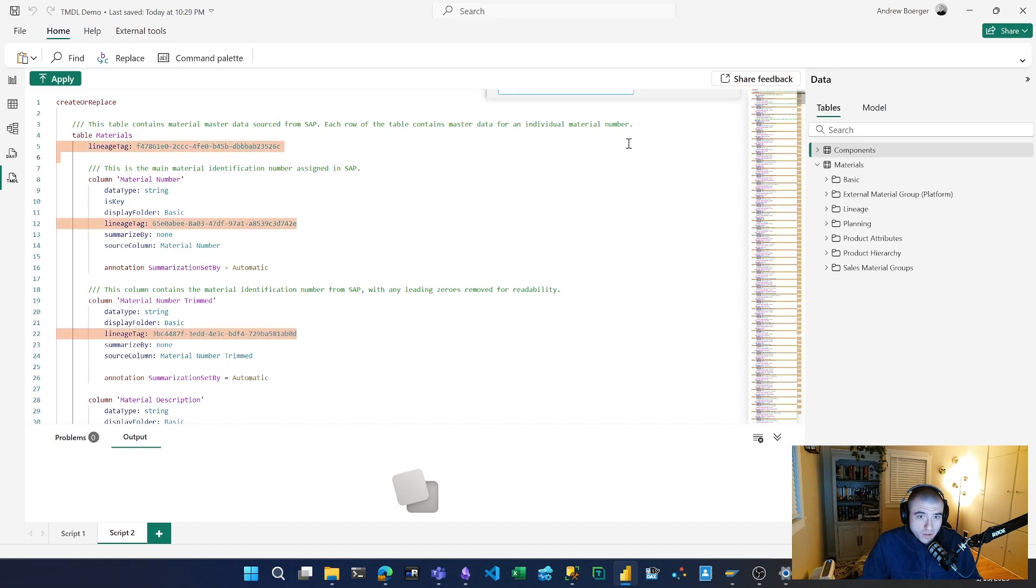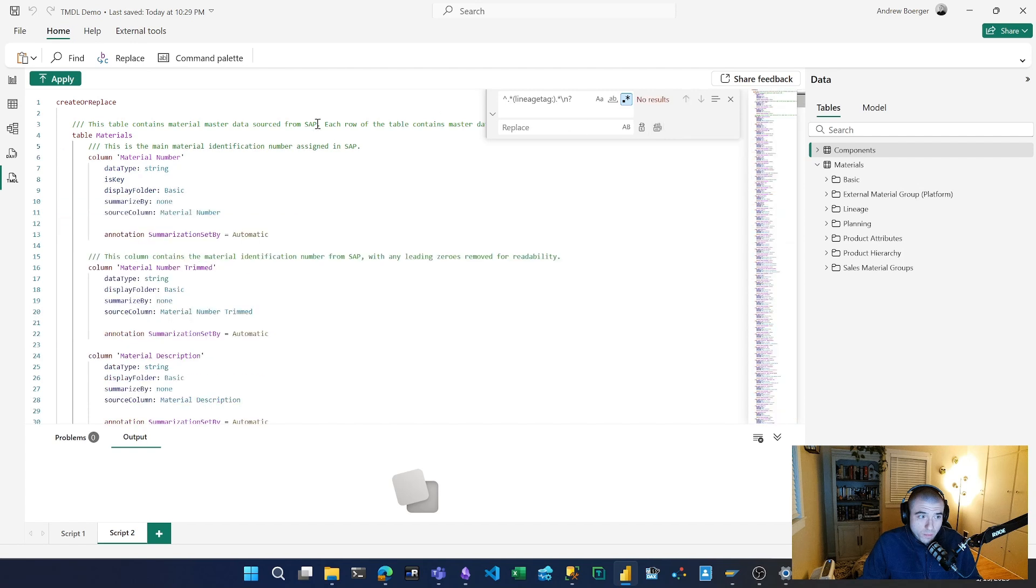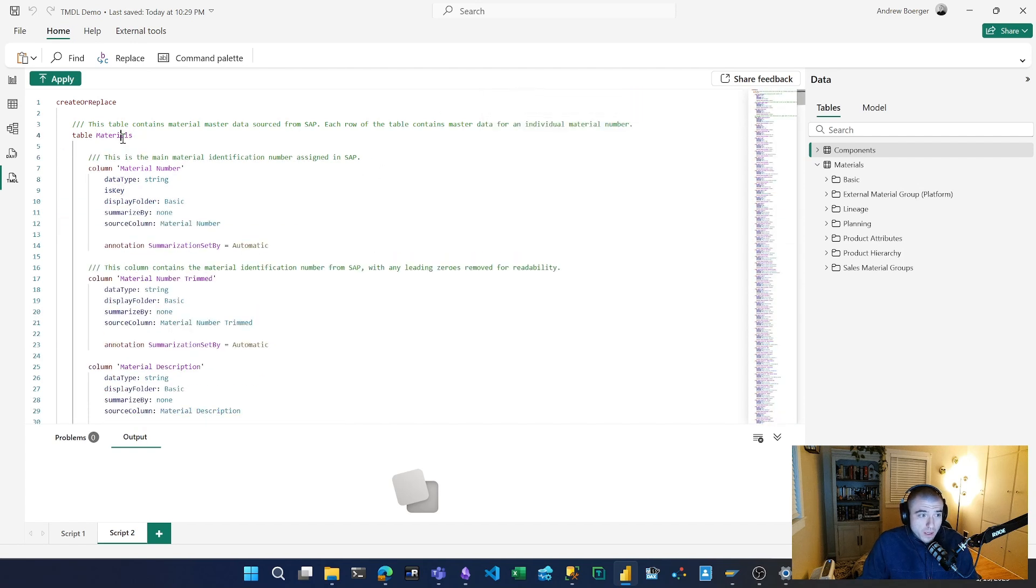So what I've done is scripted out my materials table. I'm going to run this regex and just replace with nothing to strip out all of my lineage tags. Then I'm going to replace 'materials' with 'components'.